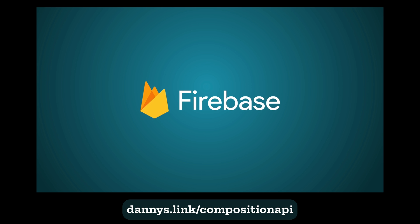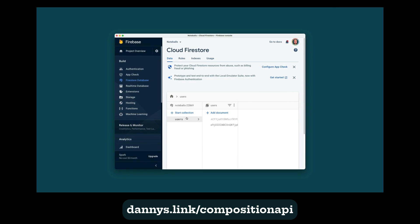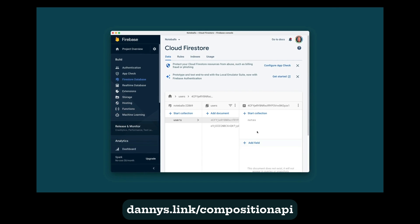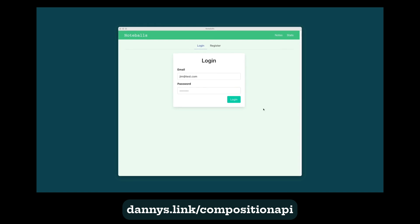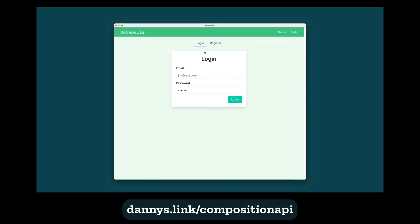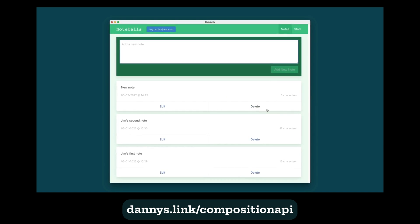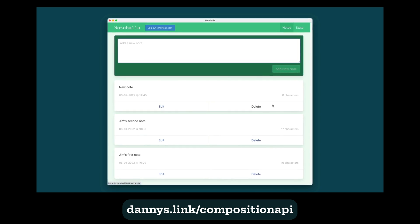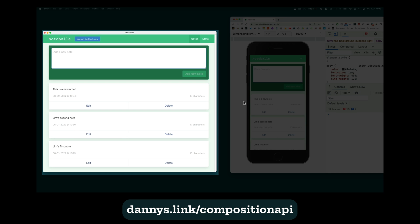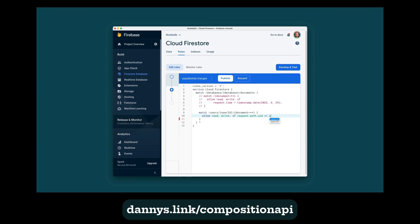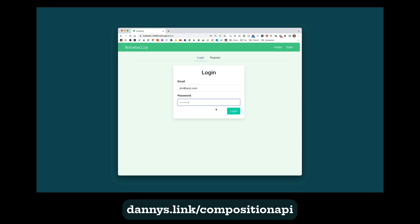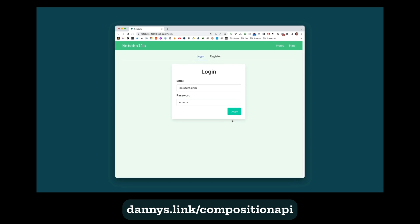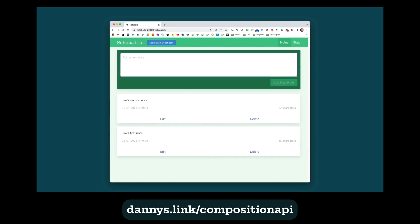I've also added a brand new section on Firebase 9, where we're going to hook Noteballs up to a Firebase Cloud Firestore database. We're going to add authentication, so multiple users can register, log in and log out of our app. We'll add real-time data sync, so that if a user makes a change on one device, they see the change instantly on another device. We'll add security rules to protect our users' data. Then we're going to host our finished app on Firebase Hosting, so we can share it with anyone.